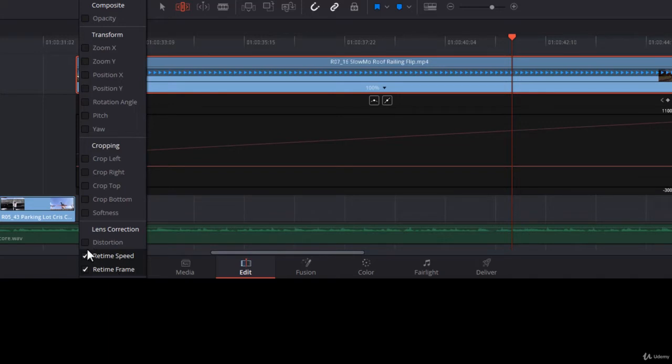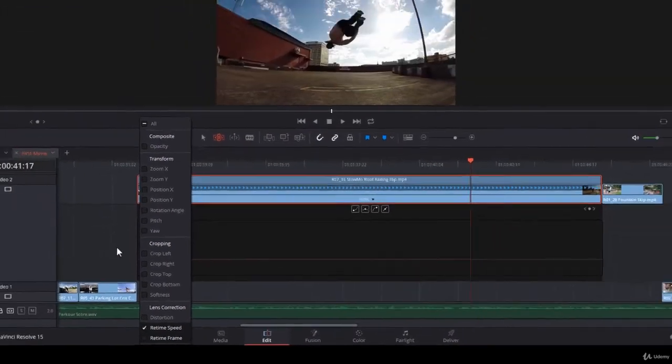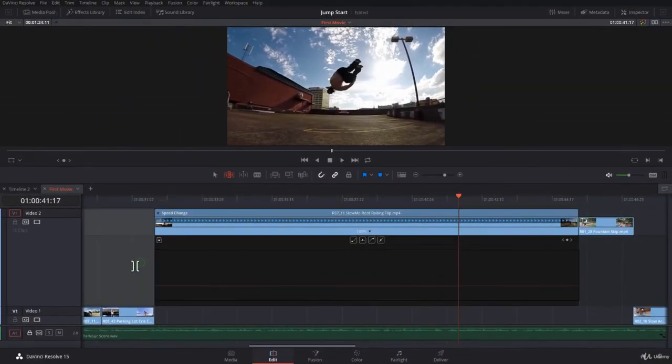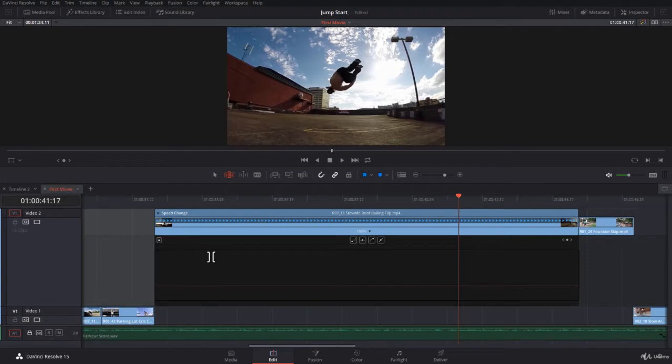I'll select the retime speed. You could work with both of them if you check both, but now for simplicity I'm going to uncheck the retime frame.